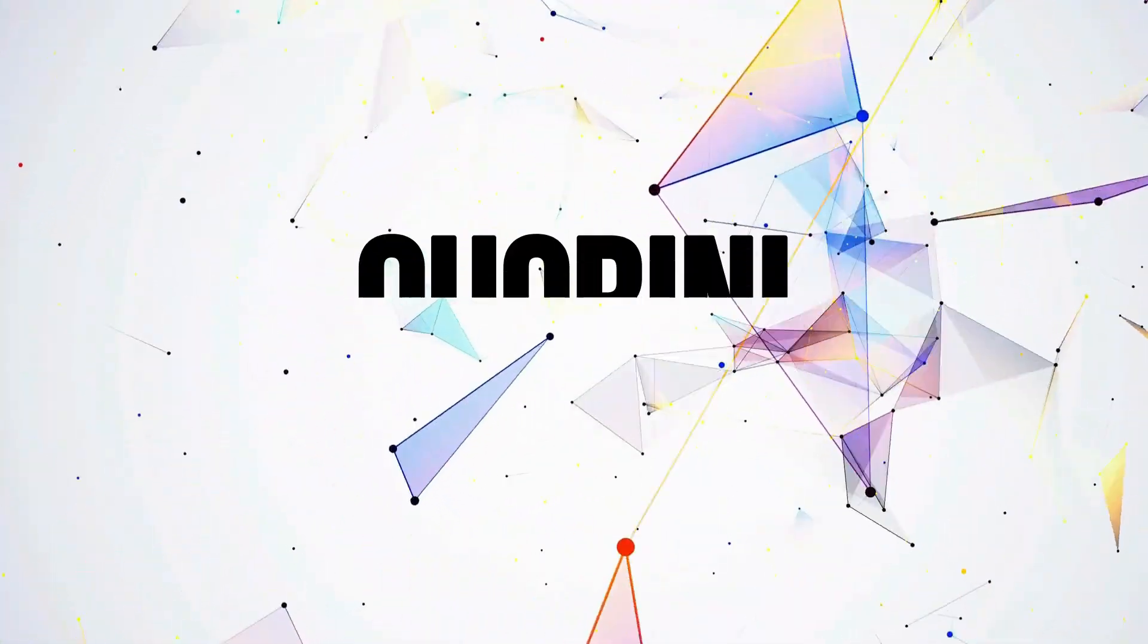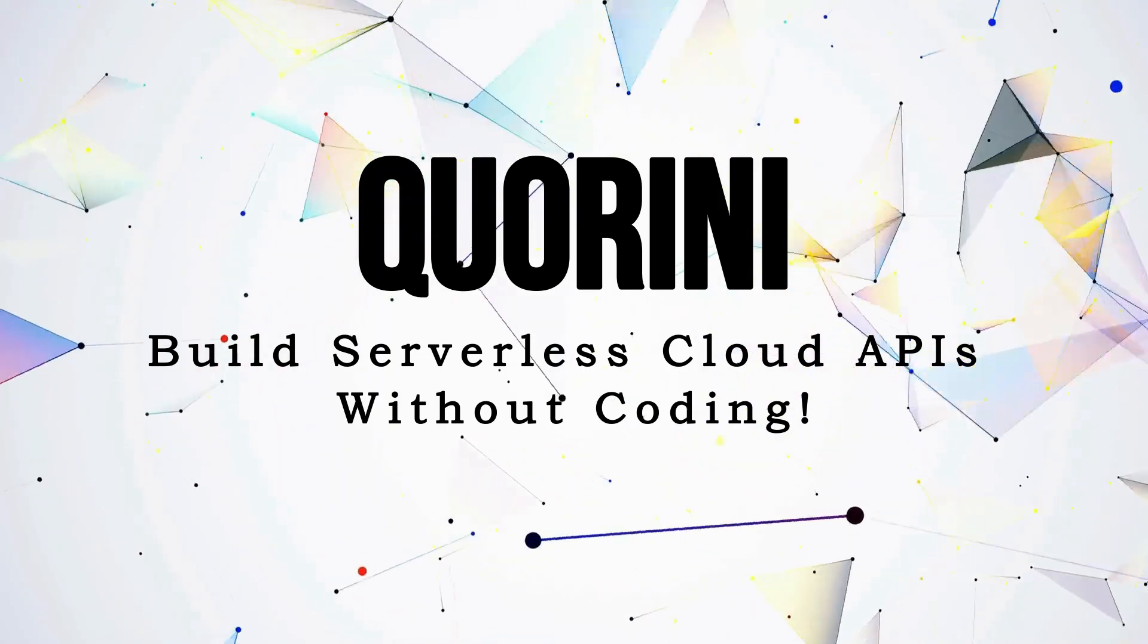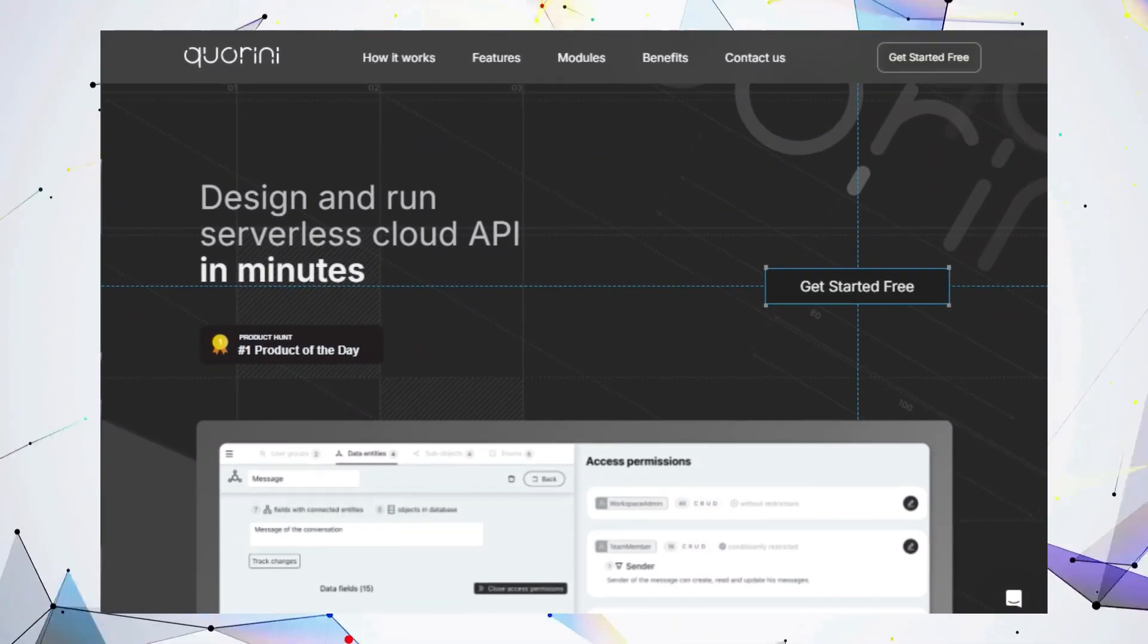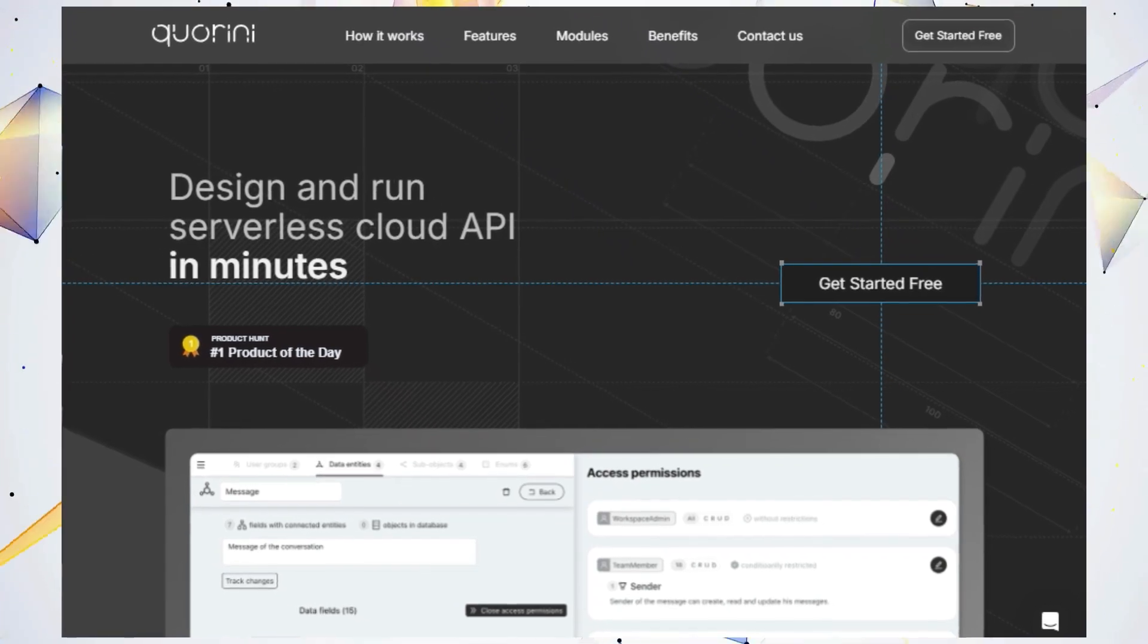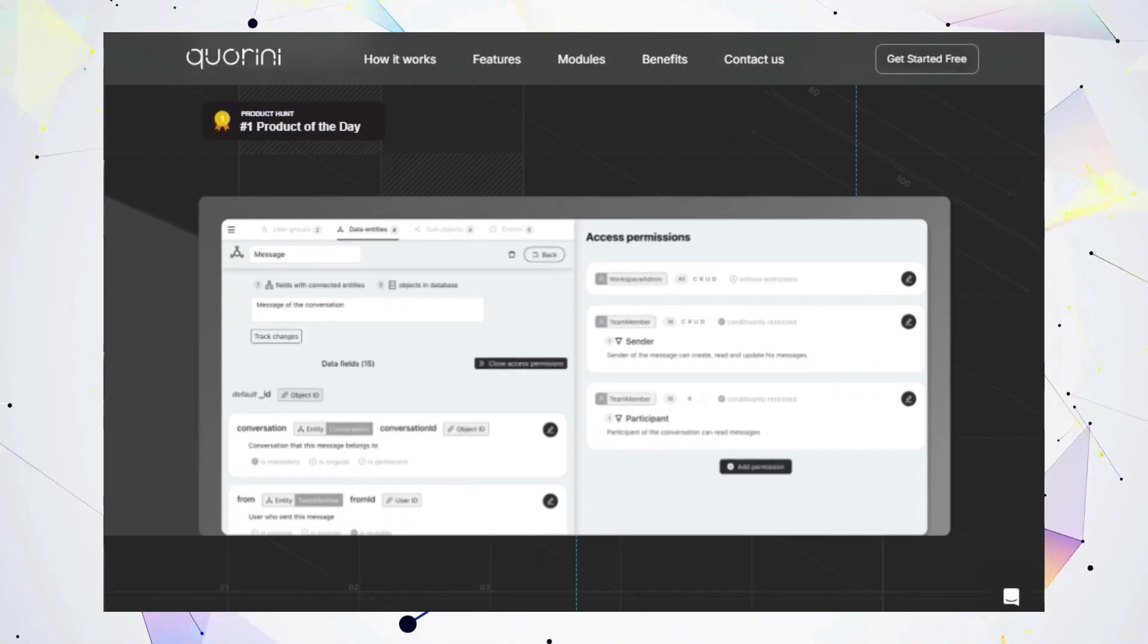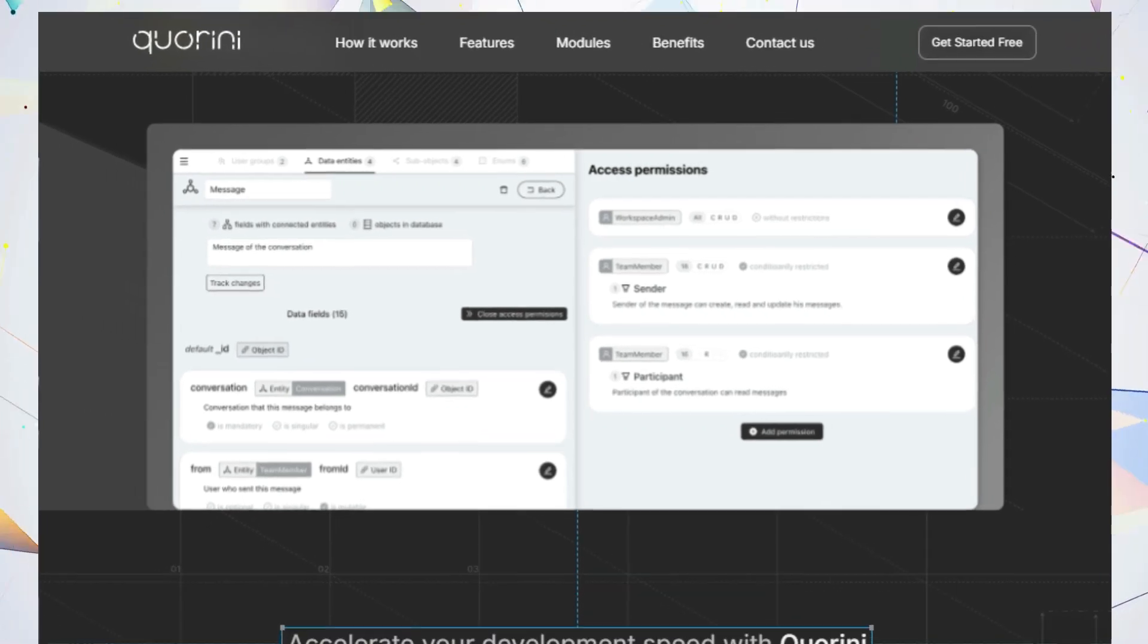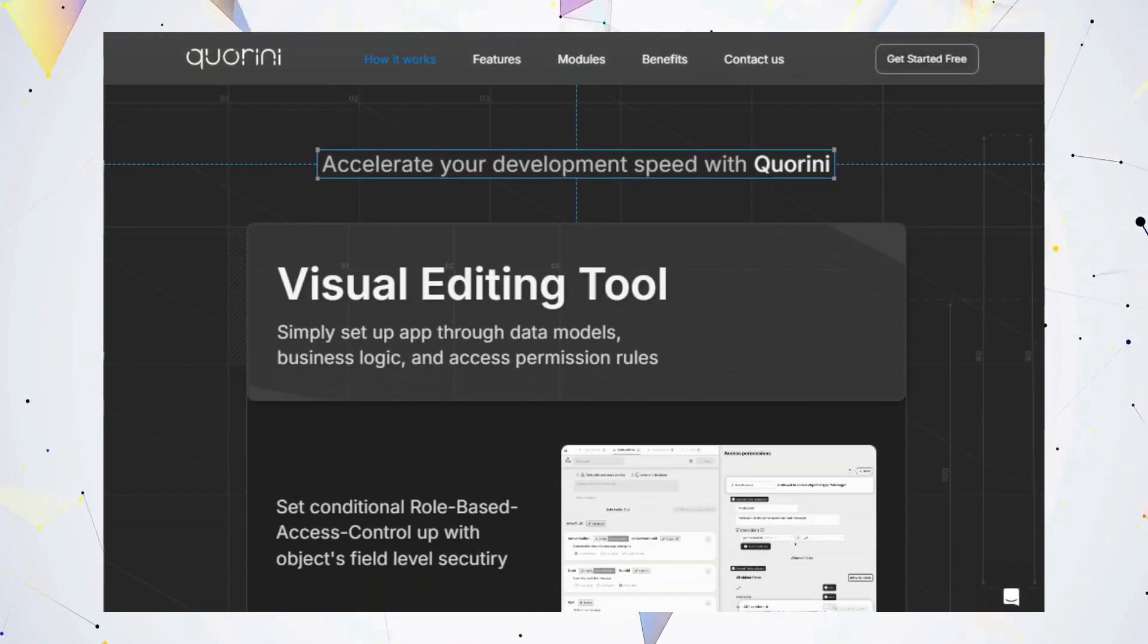Tool number one, Quorini. Build serverless cloud APIs without coding. Hey everyone, are you tired of complex coding when building APIs? Quorini is here to revolutionize your development process. It's a no-code solution that empowers anyone, even without coding experience, to create and run serverless cloud APIs quickly and affordably.